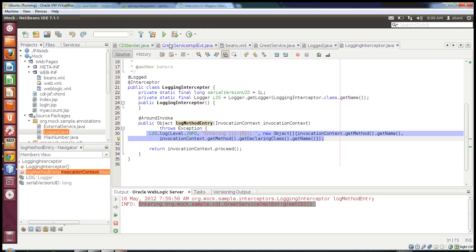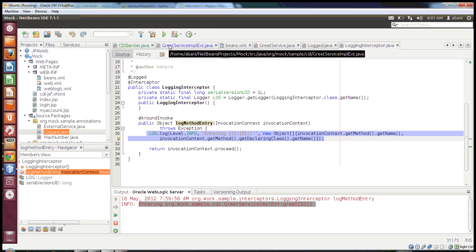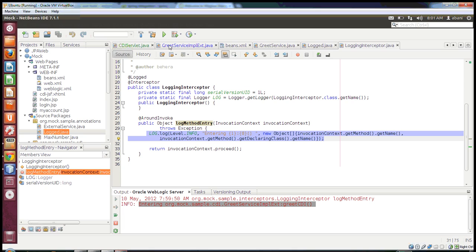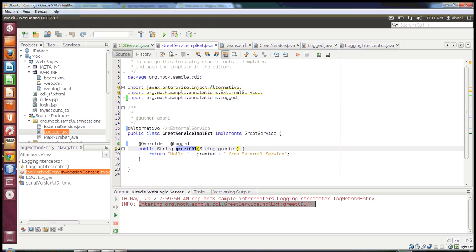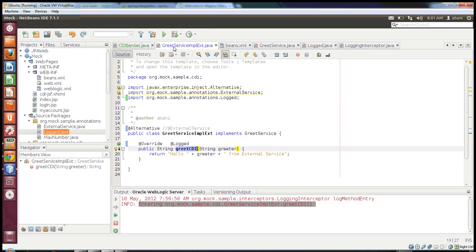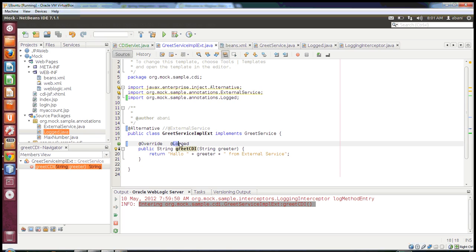So this is the simplest way I have showcased how to write an interceptor in a CDI-based application, how to declare them in beans.xml, then create the interceptor binding and use those bindings in your service class. This is a pretty simple example of interceptor and interceptor bindings. Thank you.